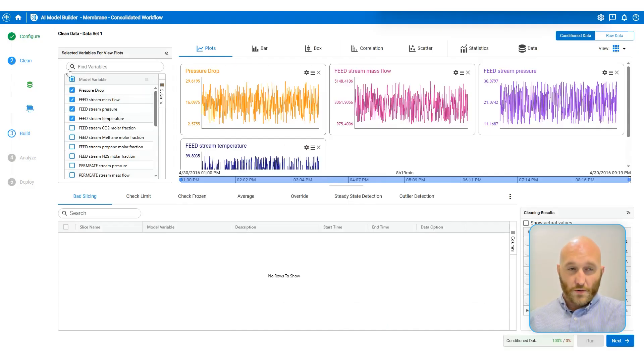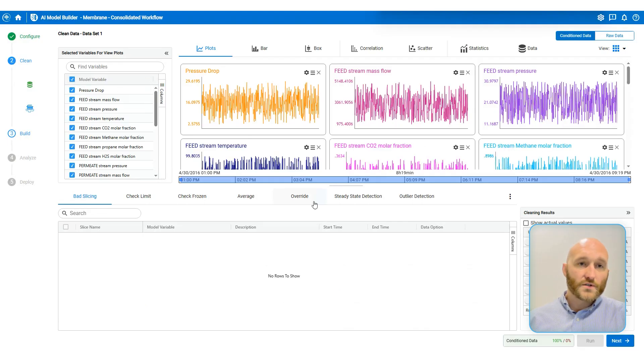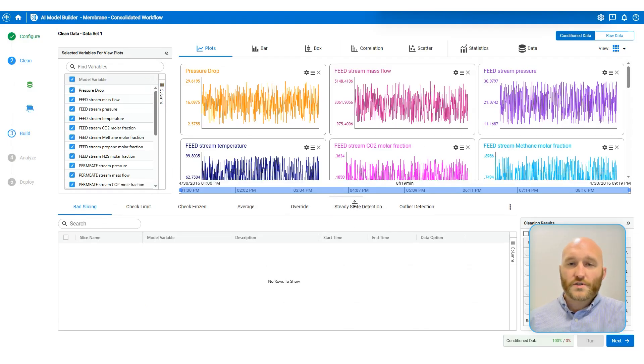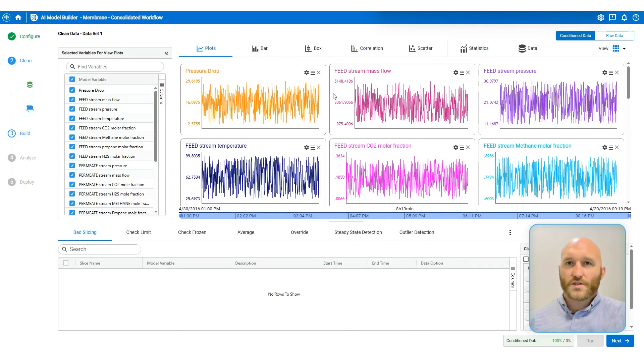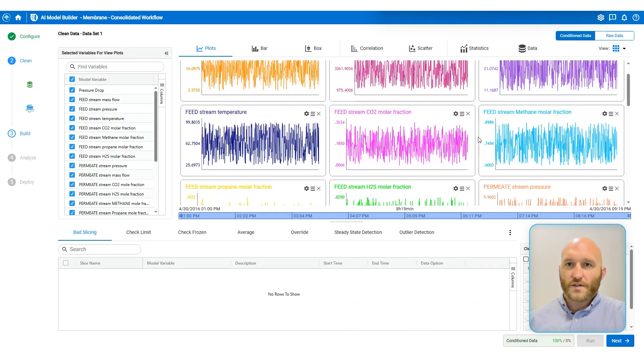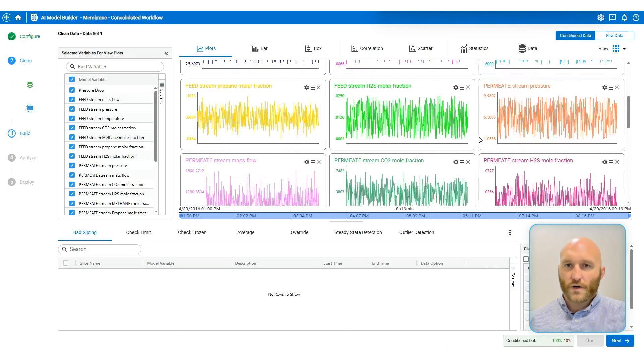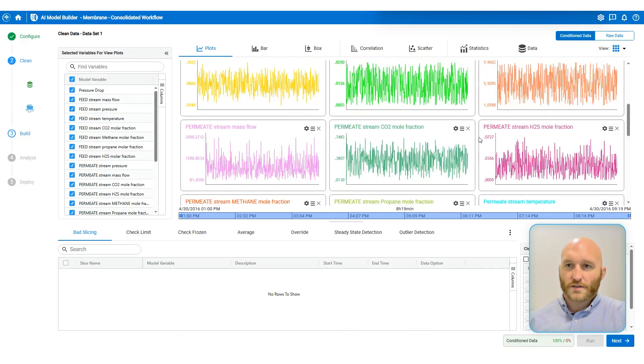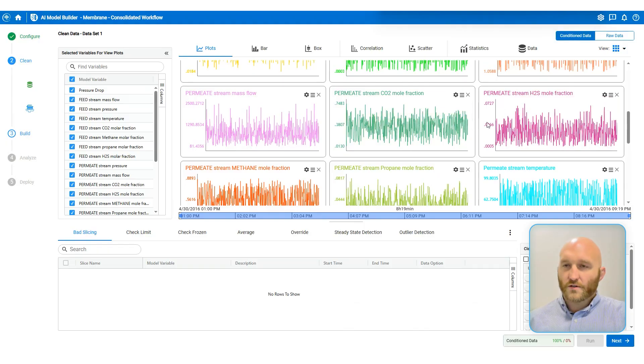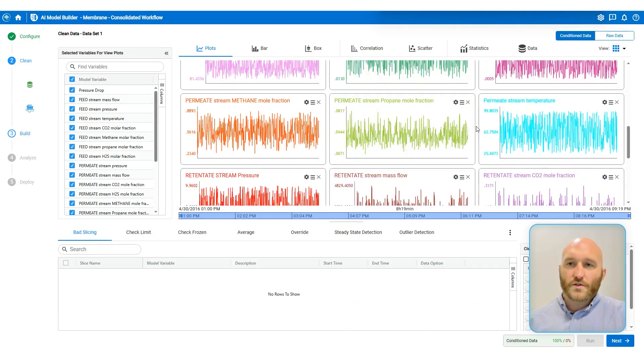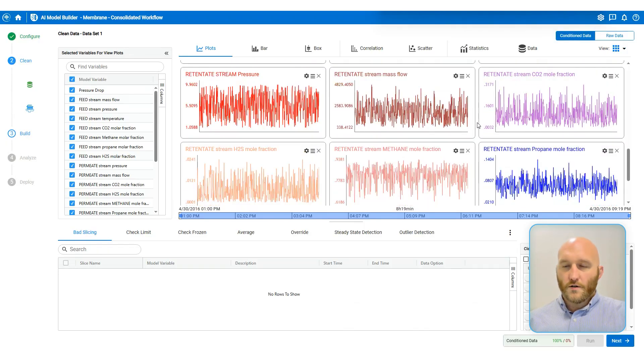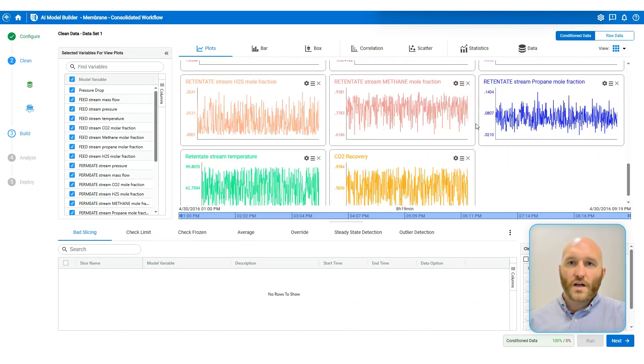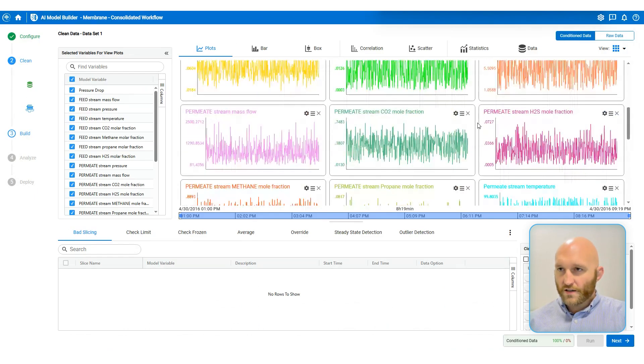This is probably my favorite page in AIMB because it has so many visuals and so many useful tools. The first thing I like to do once I come to this page is just take a quick look at all of my variables and the data to get a feel for how it looks. And as I'm scrolling through this convenient little tile view, there's usually some things that might stick out.